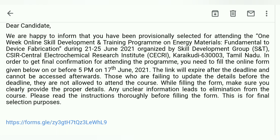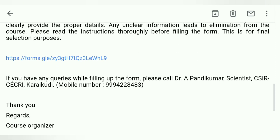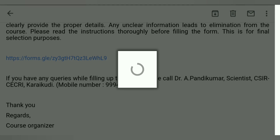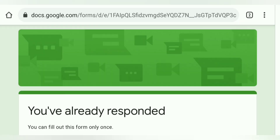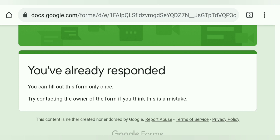Fill up the form before 5 PM on 17th of June, otherwise the form will be cancelled. All the document data should be correct. Click the Google Docs link and fill in your name, course, university, phone number, WhatsApp, email ID, and Aadhaar card number, then submit. For any problems, you can contact Dr. Pandika Kumar at CSIR CCRI using the provided mobile number.